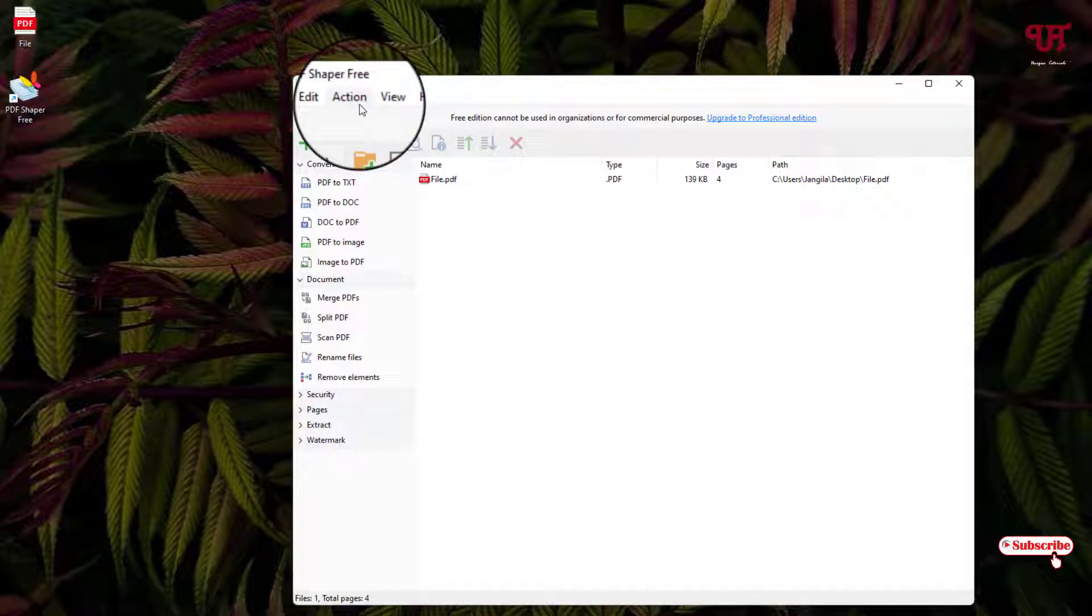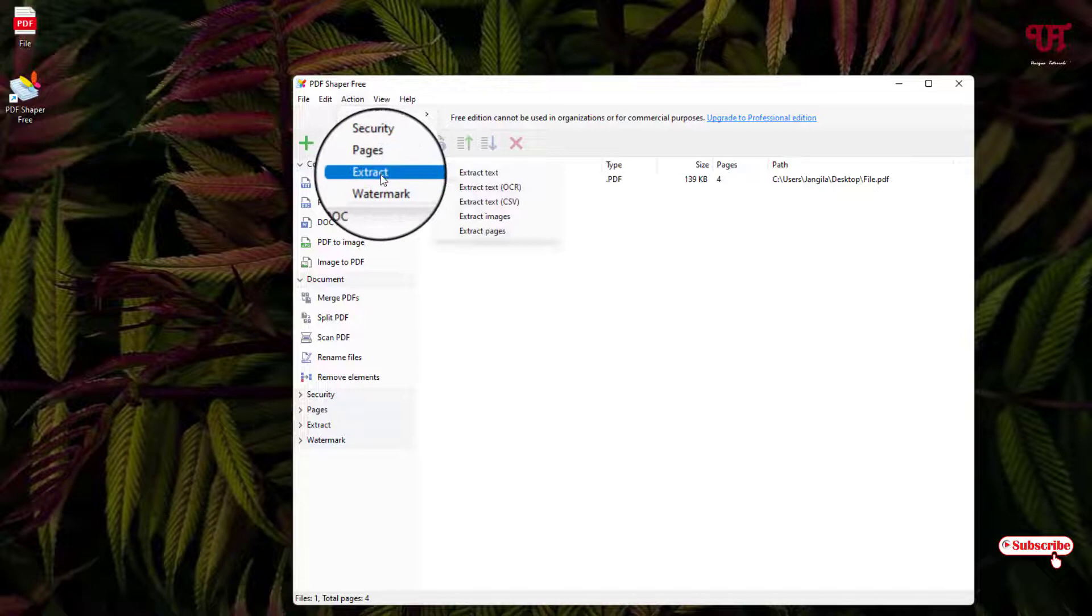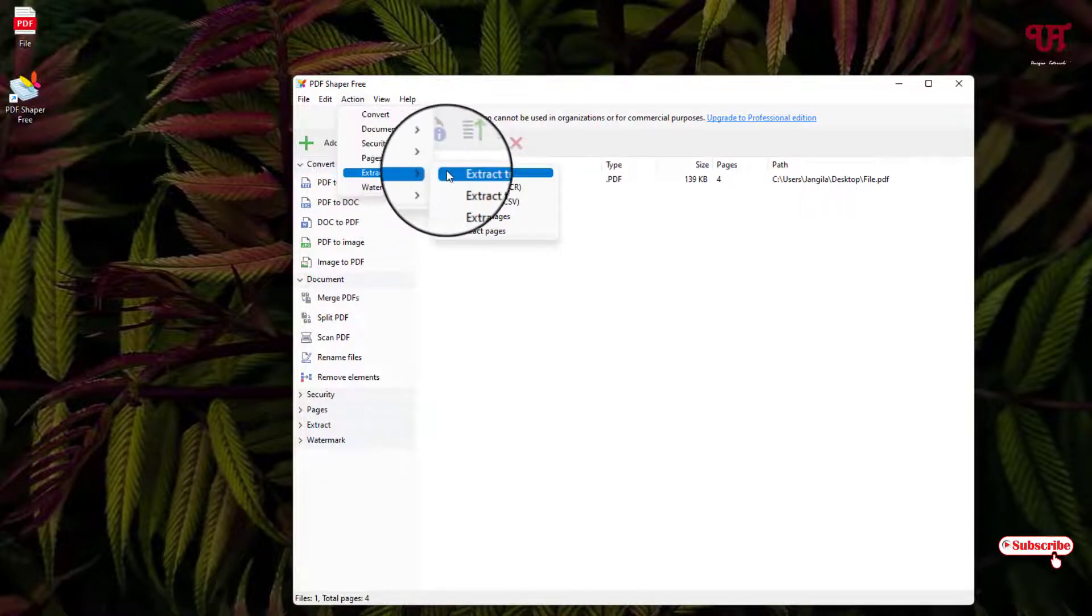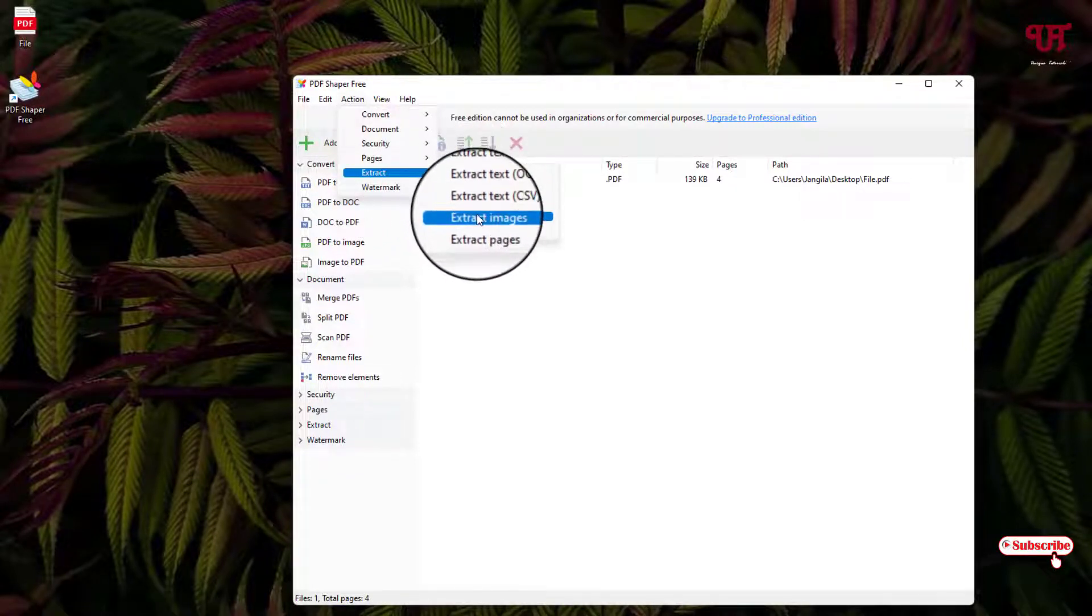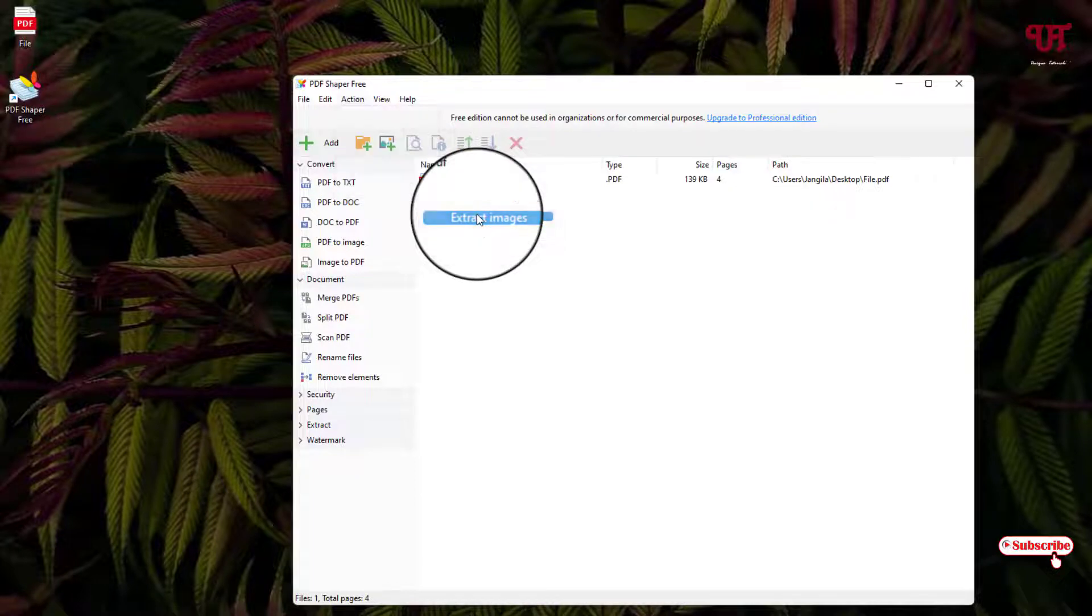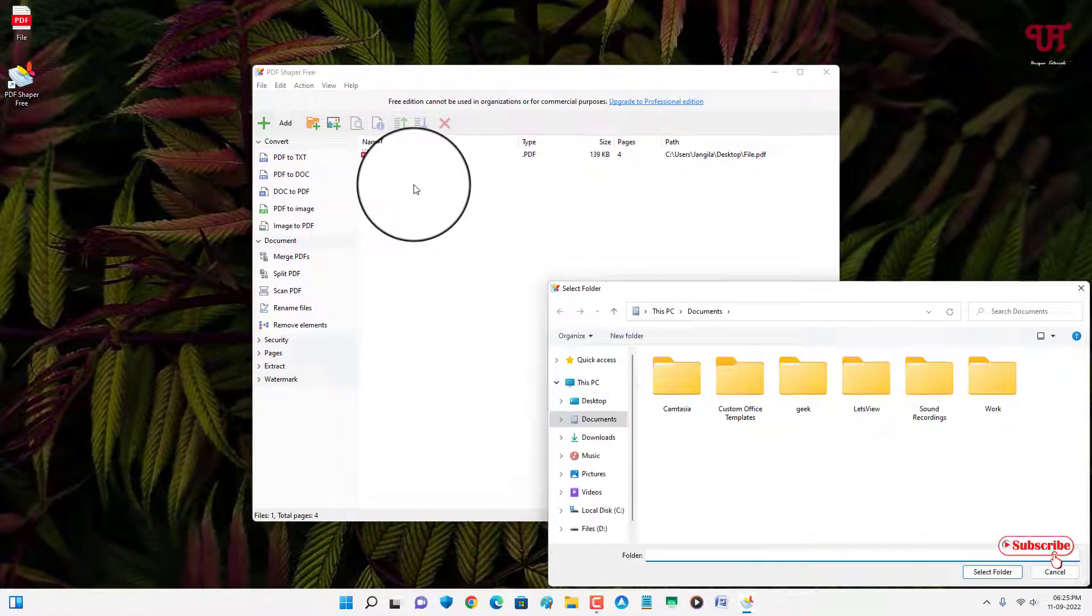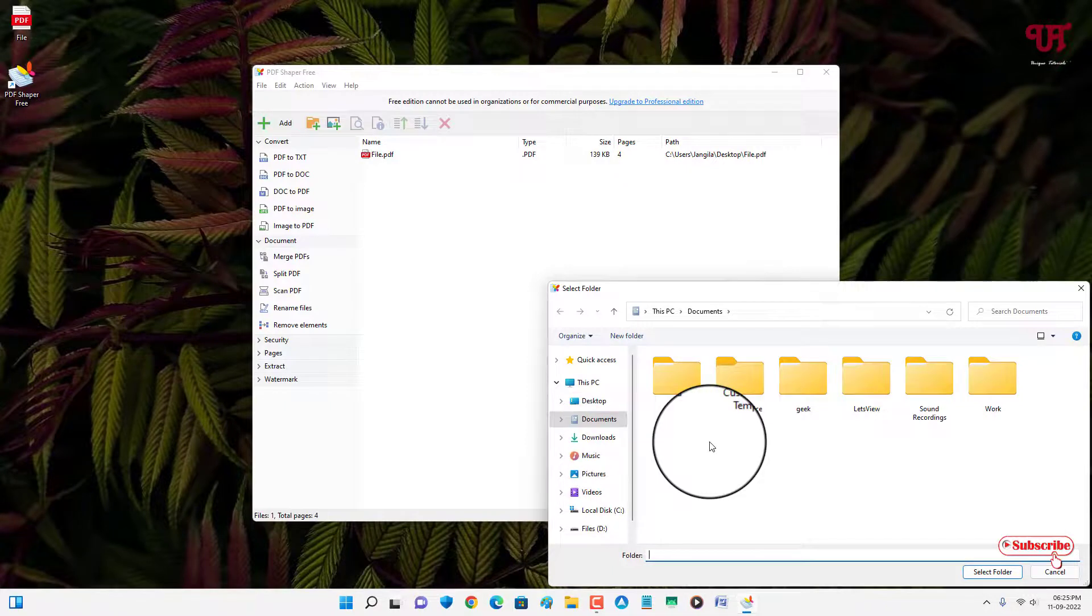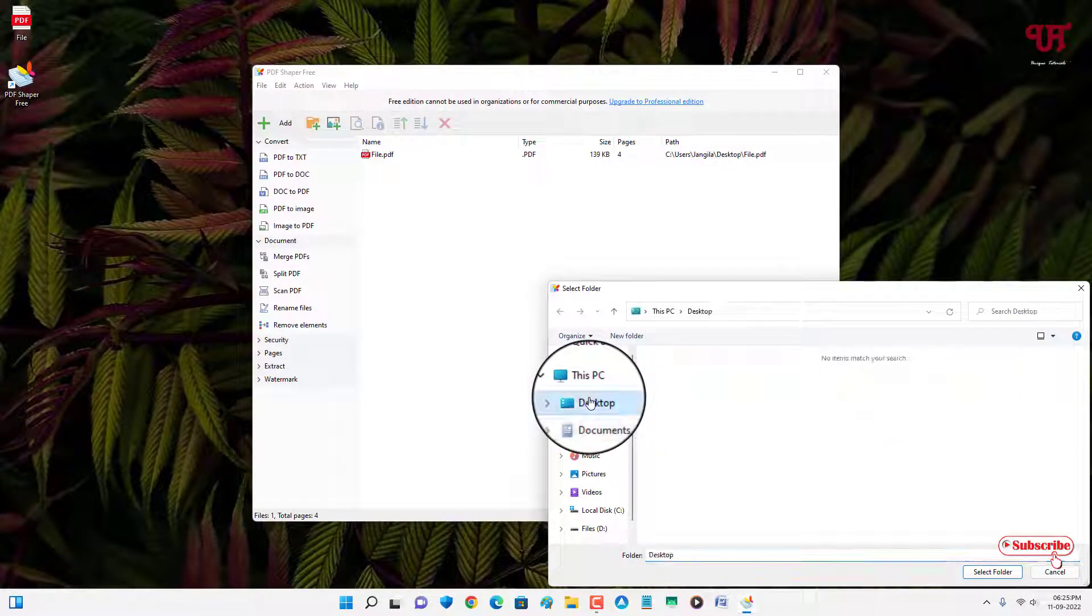Now you can see here the option Extract, and you can see Extract Images. Just click on this. Now select the output folder location. I'll just keep it in Desktop.